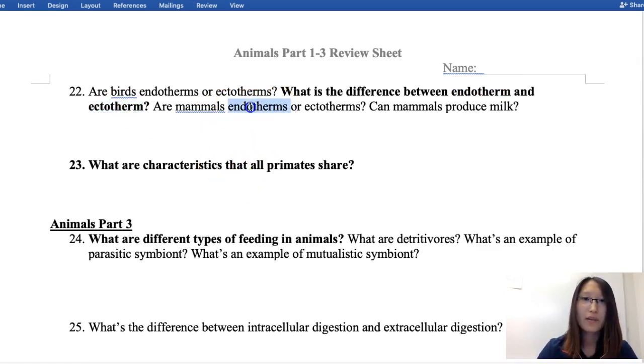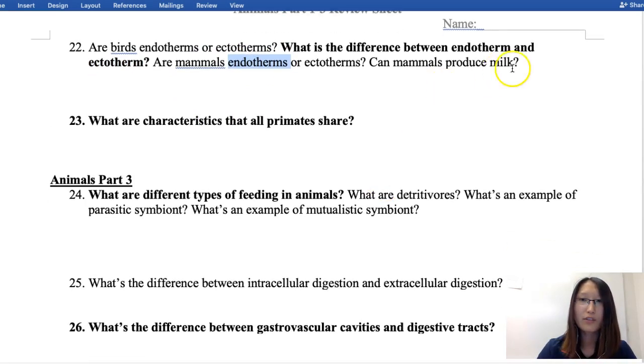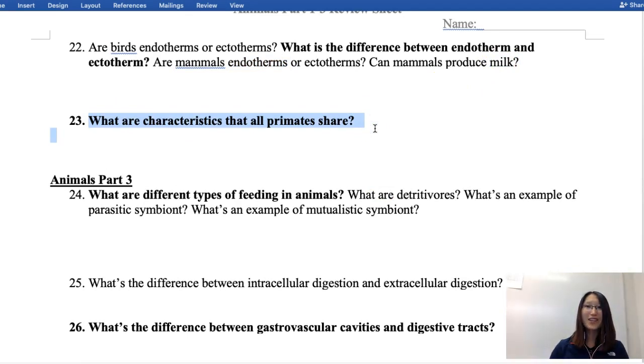Are mammals endotherms or ectotherms? Endotherms. Do they produce milk? Yes. Characteristics of primates were discussed earlier. Good luck studying. Thank you.